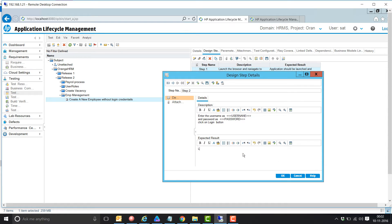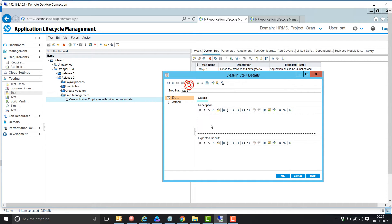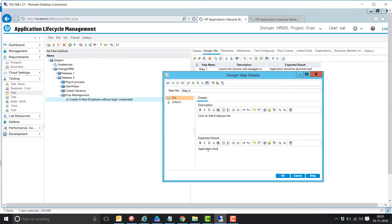Then click on the login button; the expected result is login should be successful. Then click on the PM link; the expected result is the application should be navigated to the listed page. Then click on the add employee link; the expected result is the application should be navigated to the page.